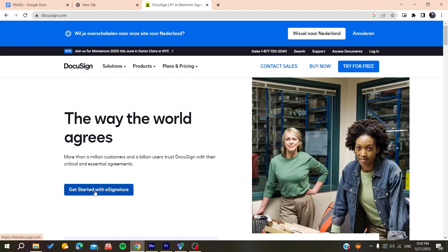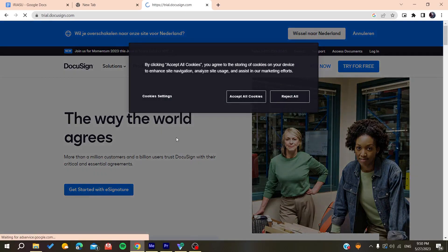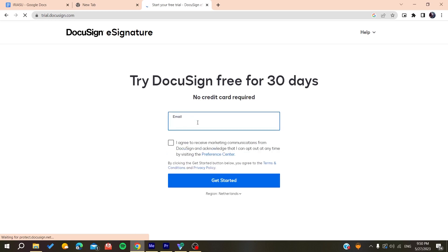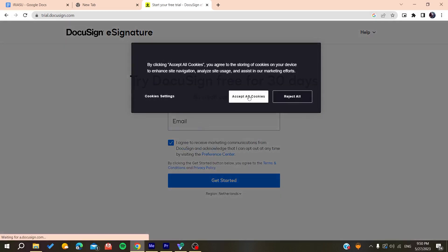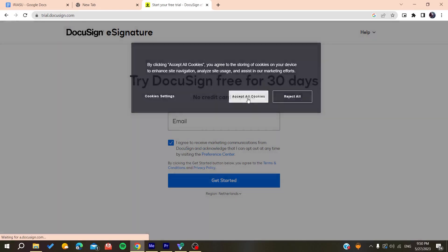You'll need to add your email, agree to the terms, and accept the cookies. I'm going to add my email here.